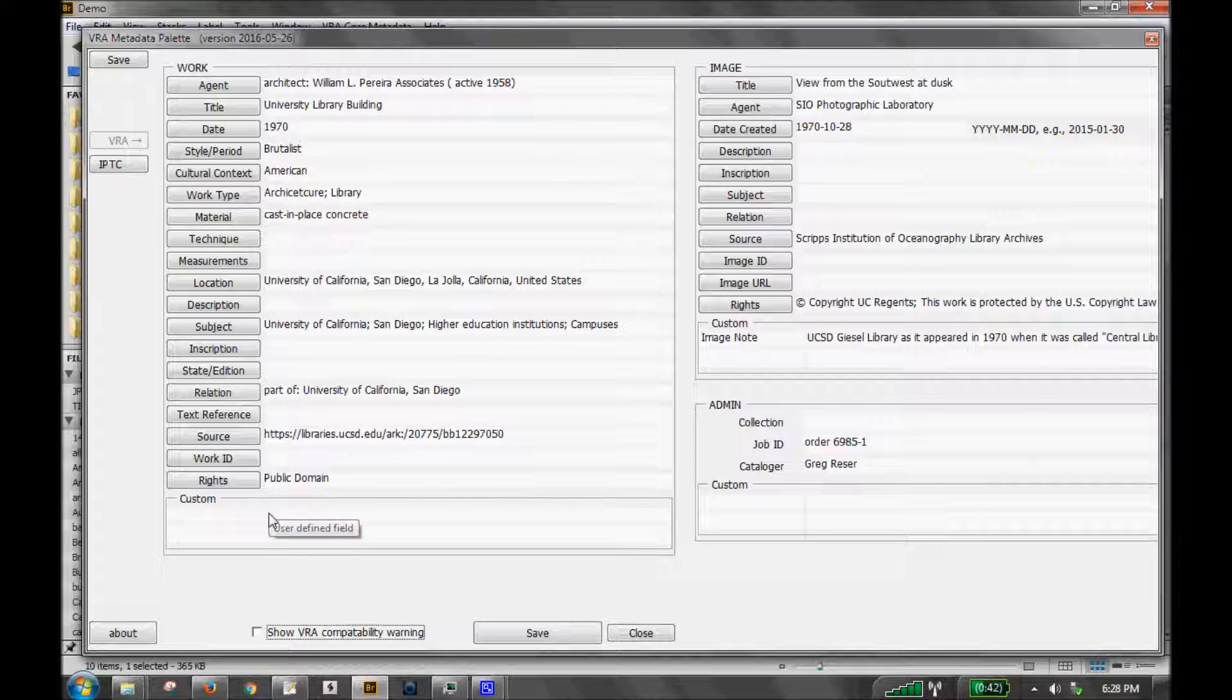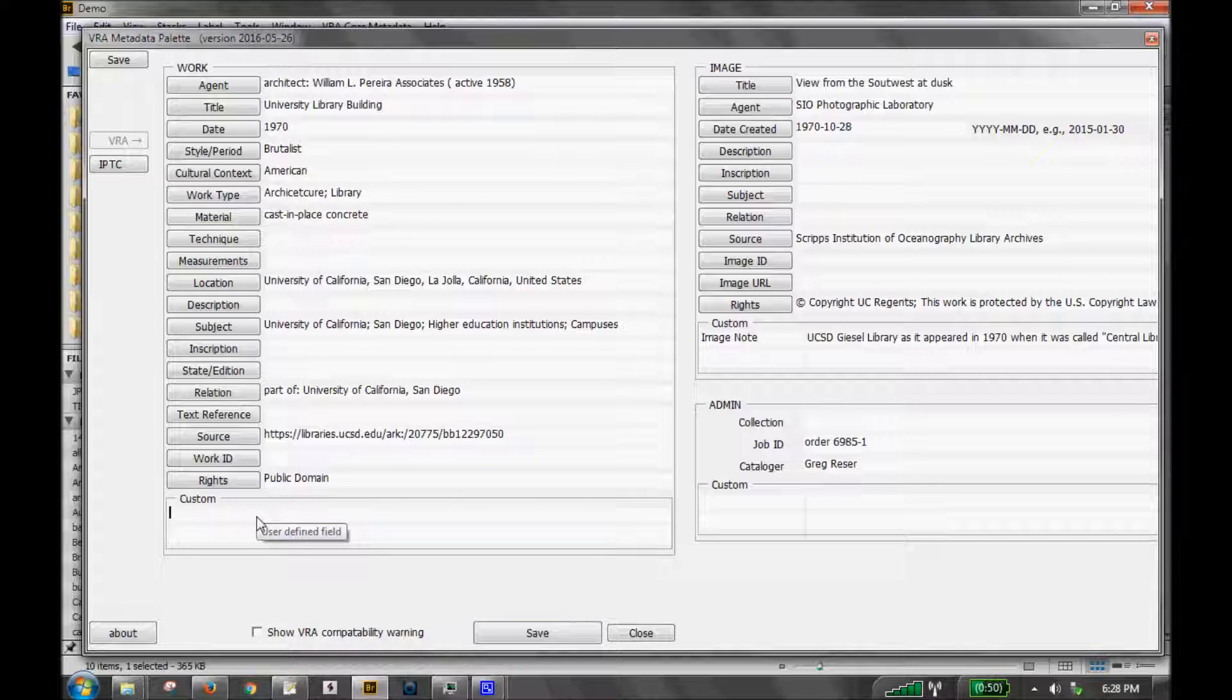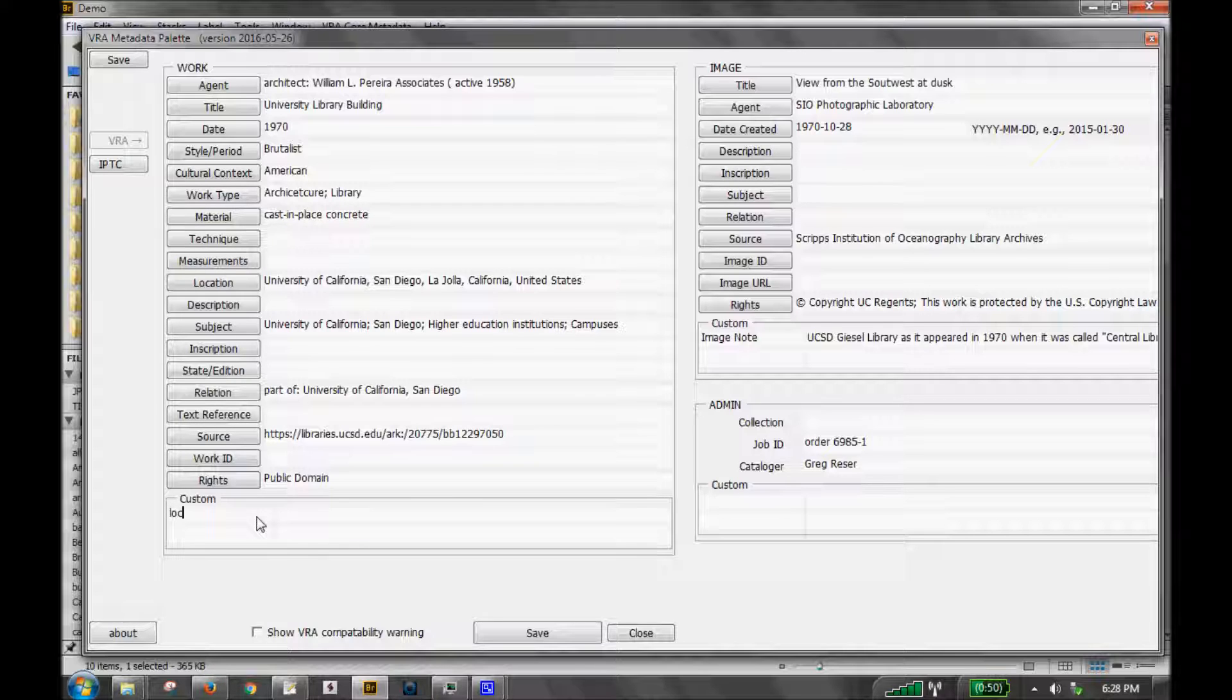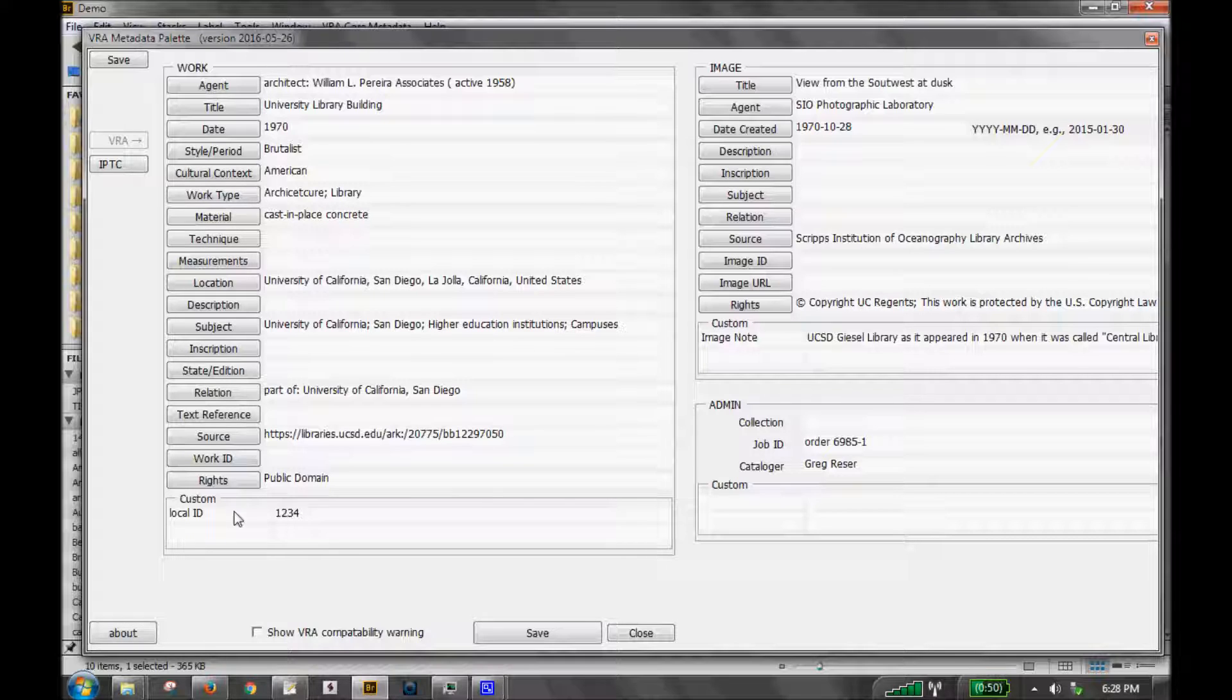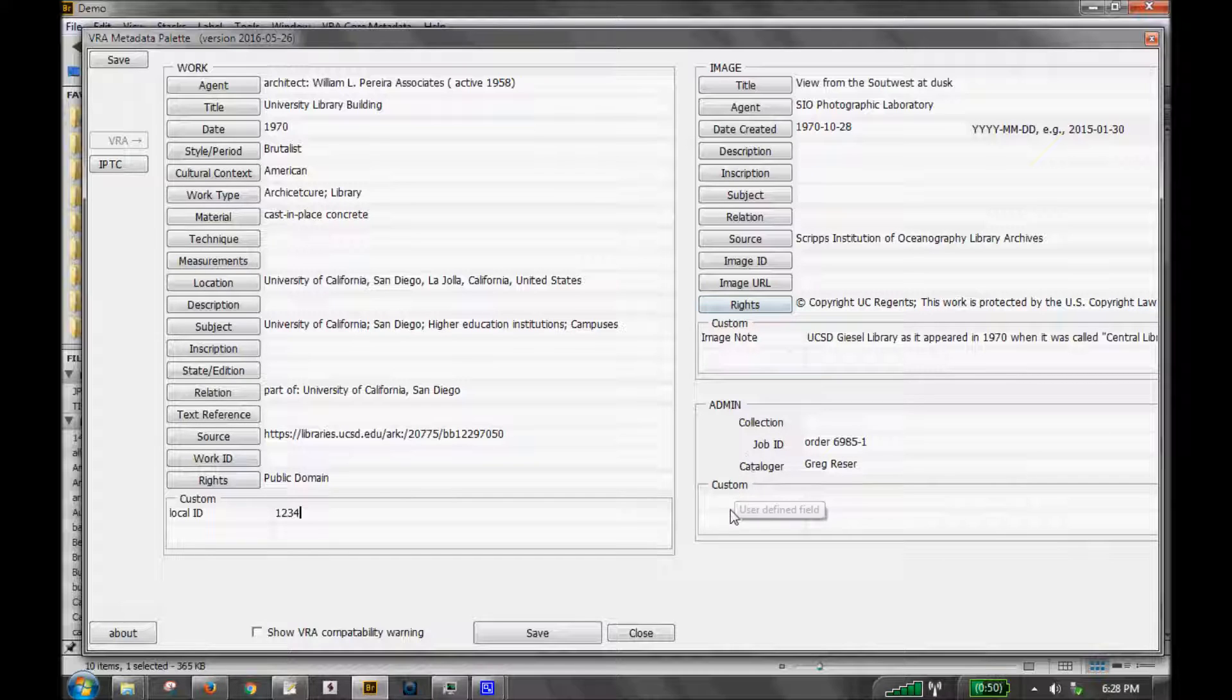You'll notice that we also maintained the custom fields. So you can get two custom fields for your work. And here you can enter whatever label you want. If you've got something like a local identifier, you can make that your label and then enter a value here. And that will be exported both the label and the value so that you can use it in another database if you choose. There are two custom fields for the image section and two custom fields for the admin section.